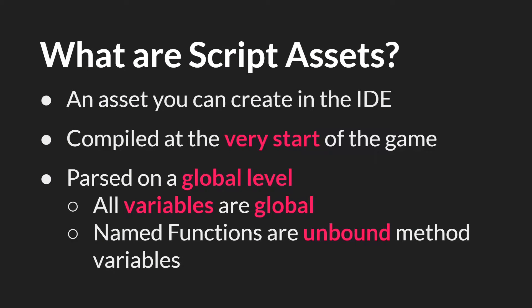Script assets are a type of resource or asset you can create in the GameMaker Studio IDE, much like an object or a font or a sprite, and they are one of the two primary places that you will write code. The other of course being inside an object.